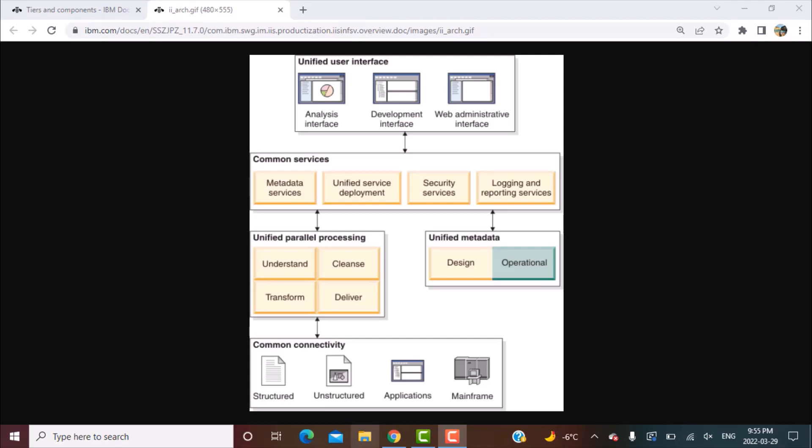Now there are mainly five layers in the architecture. You have the unified user interface layer, the common services layer, the unified parallel processing layer, the unified metadata layer, and then finally the common connectivity layer.